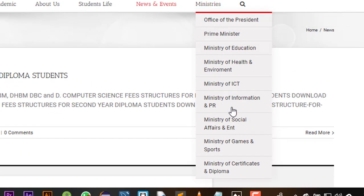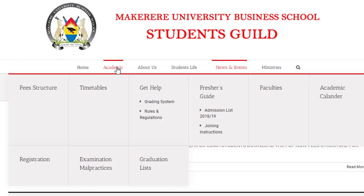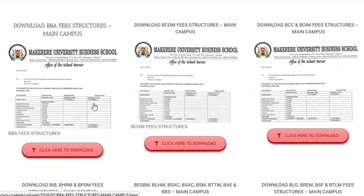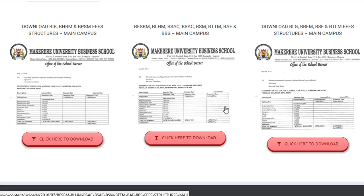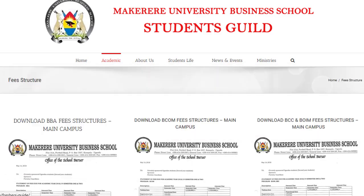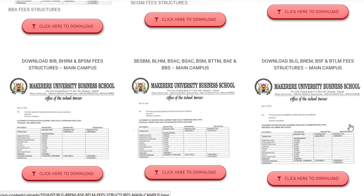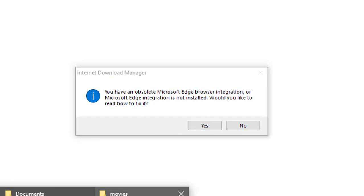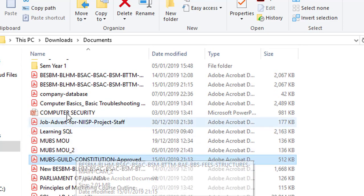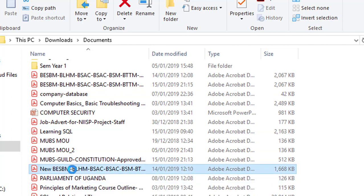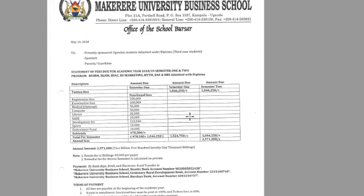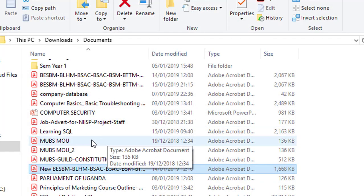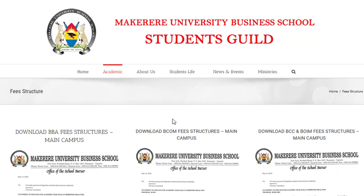We have the ministries portal where you can learn about the different guild ministries. Under field structures, if you are in BBA, BHM, or any other program, you can download your field structure in one click. Go to Academics, then Field Structures, and click the download button for your program — for example BLHM. A pop-up appears, you download it, and it goes straight to your downloads, available to you in real time wherever you are in the world.